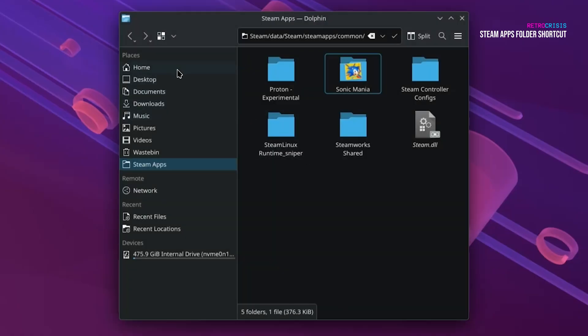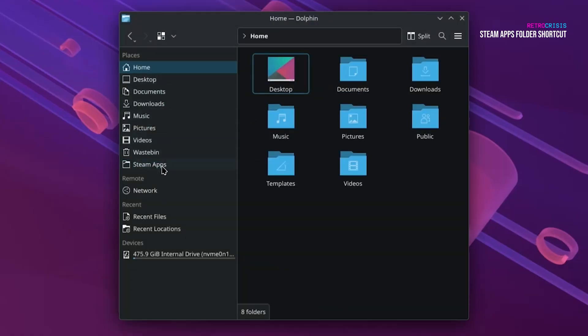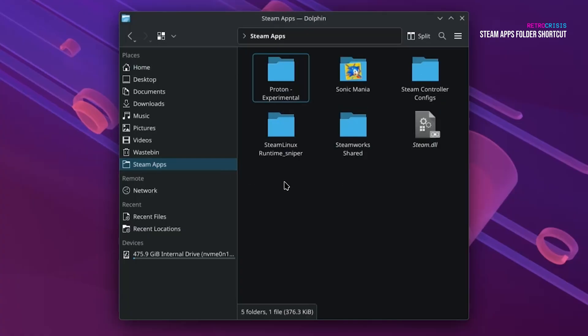So now, if I go to Home or somewhere else, and I want to check my Steam Apps, I can just click that link there.